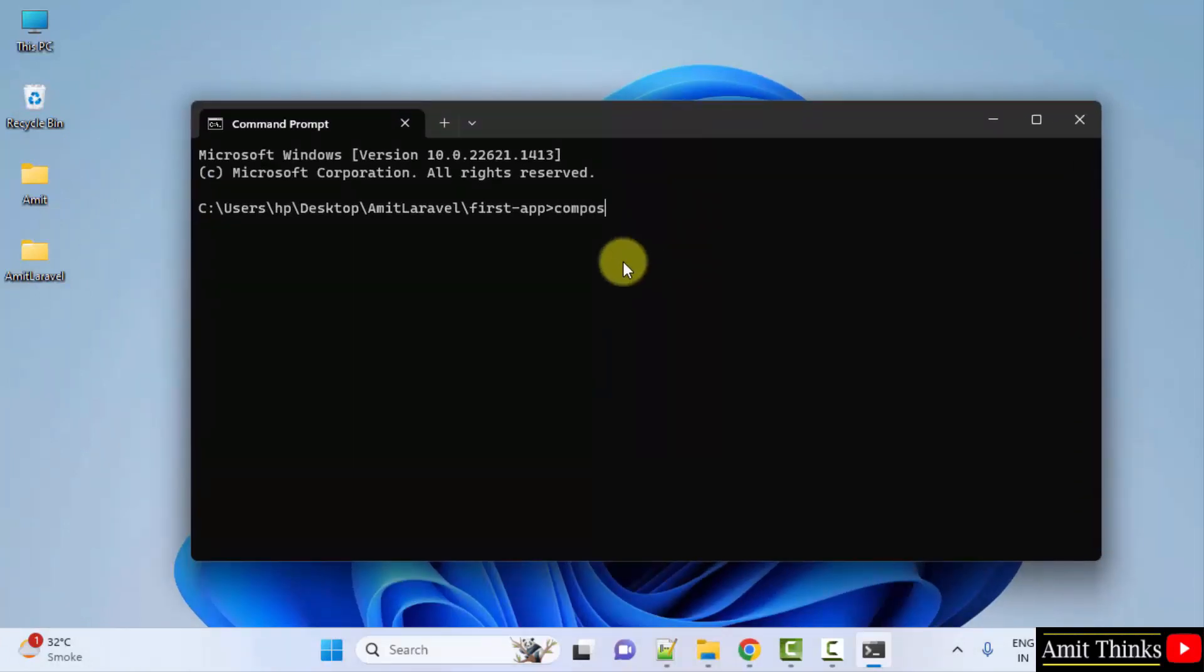Now type: composer global require, to install Laravel globally. Laravel slash installer command and press Enter.